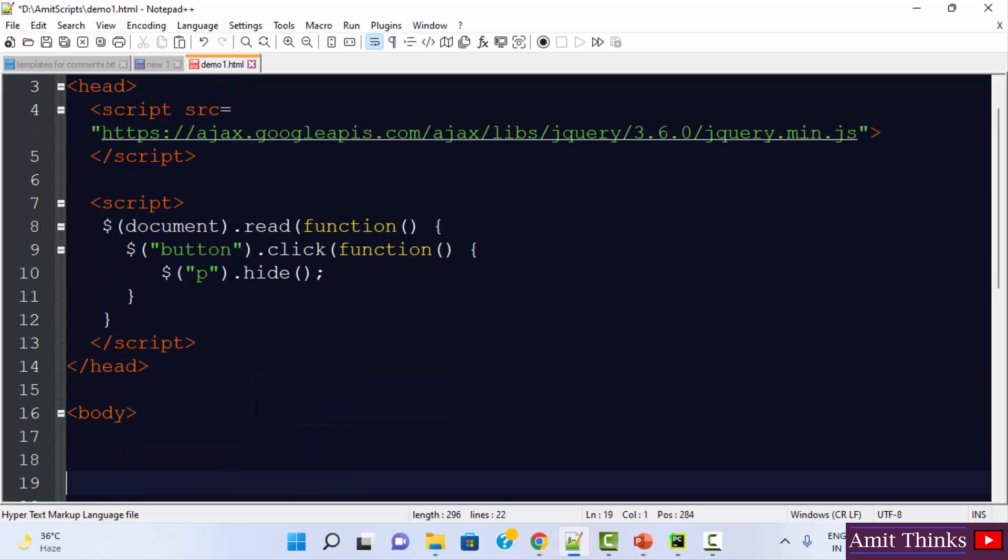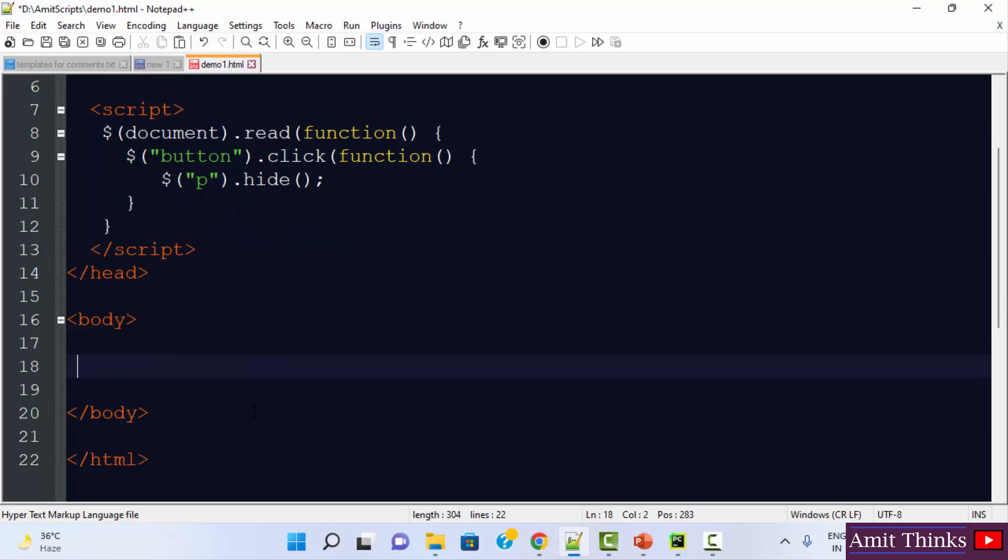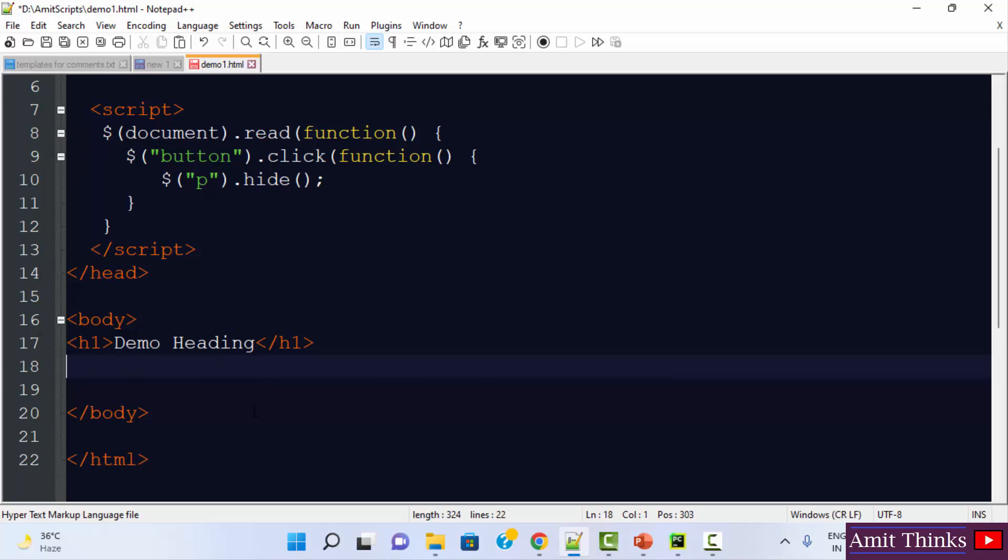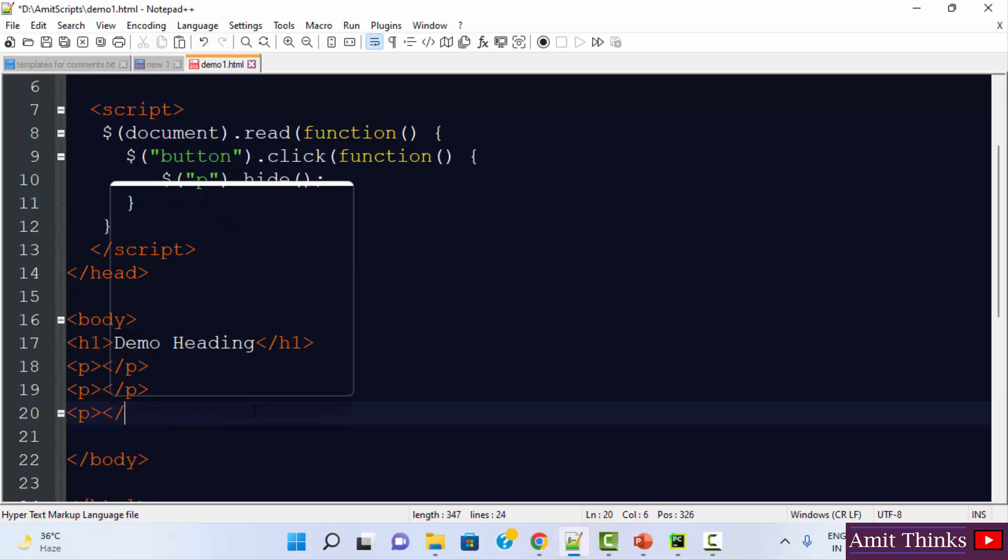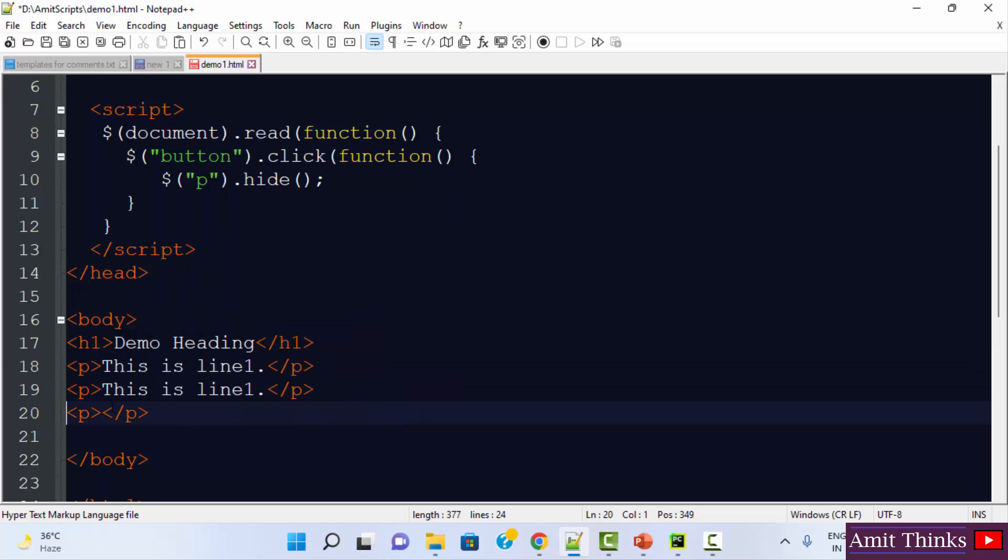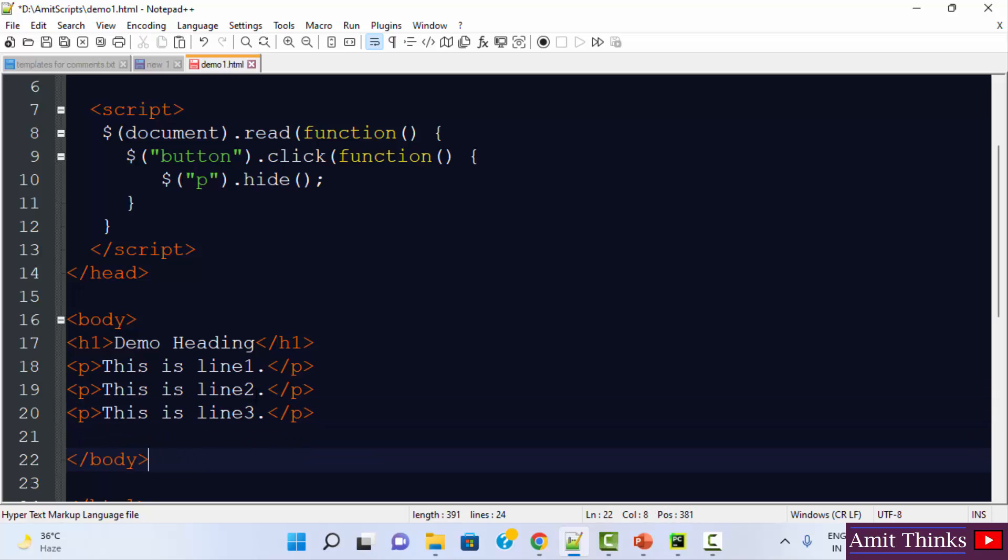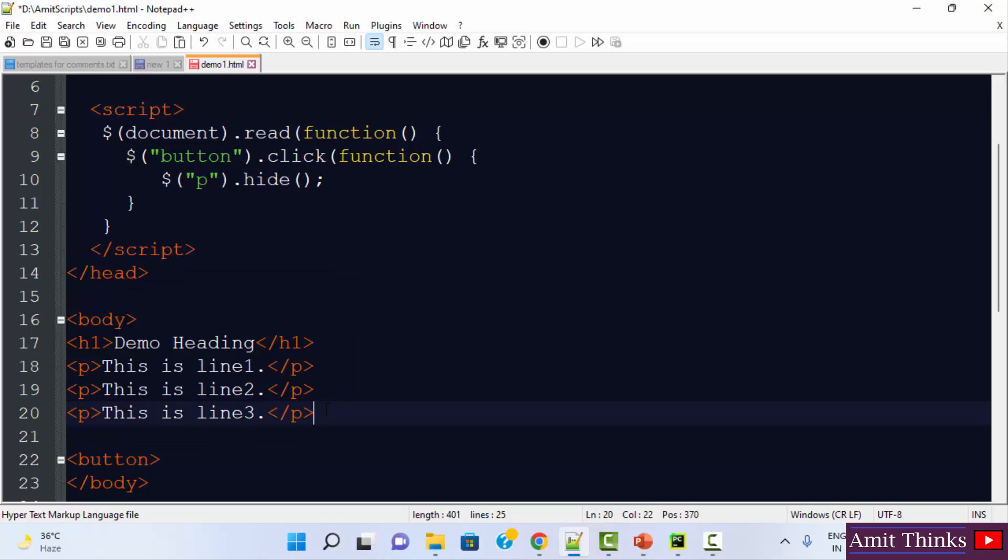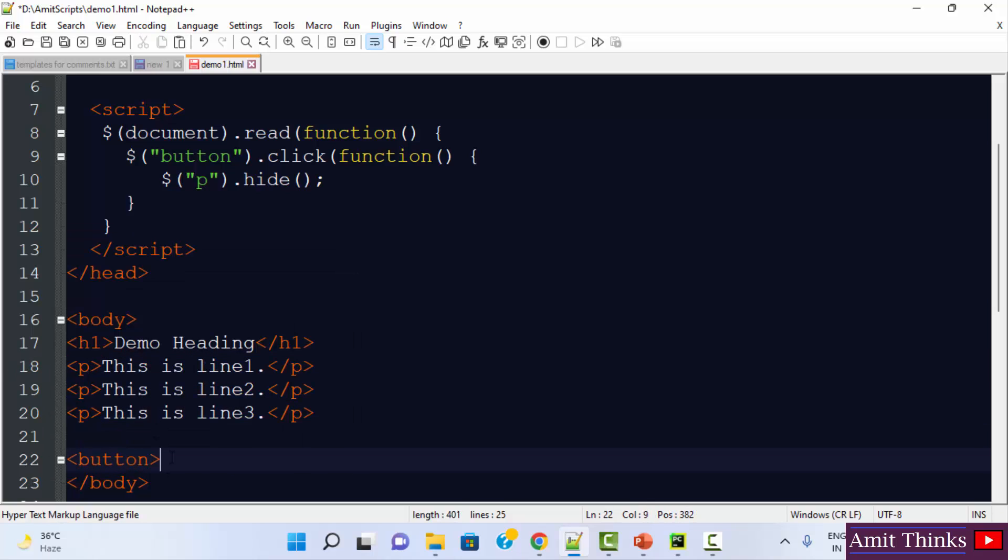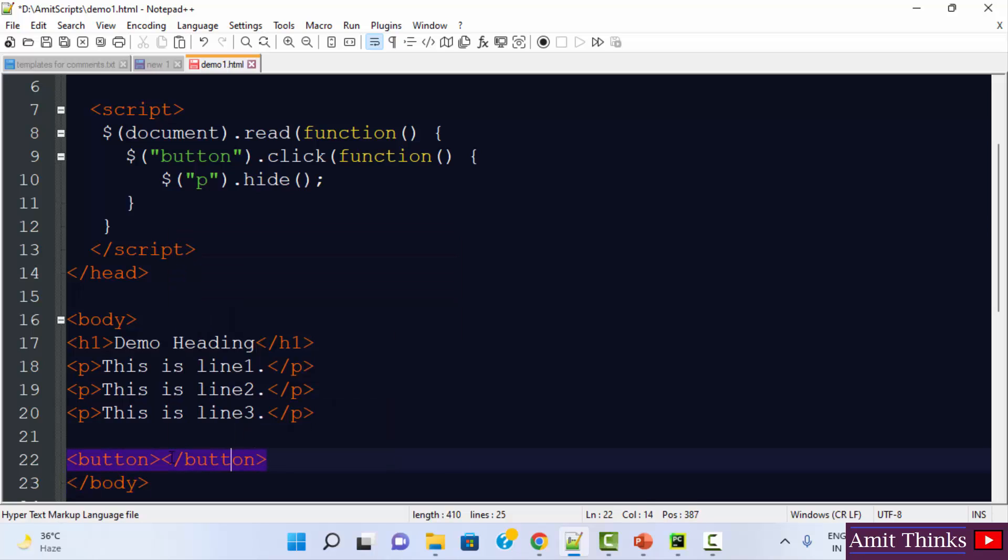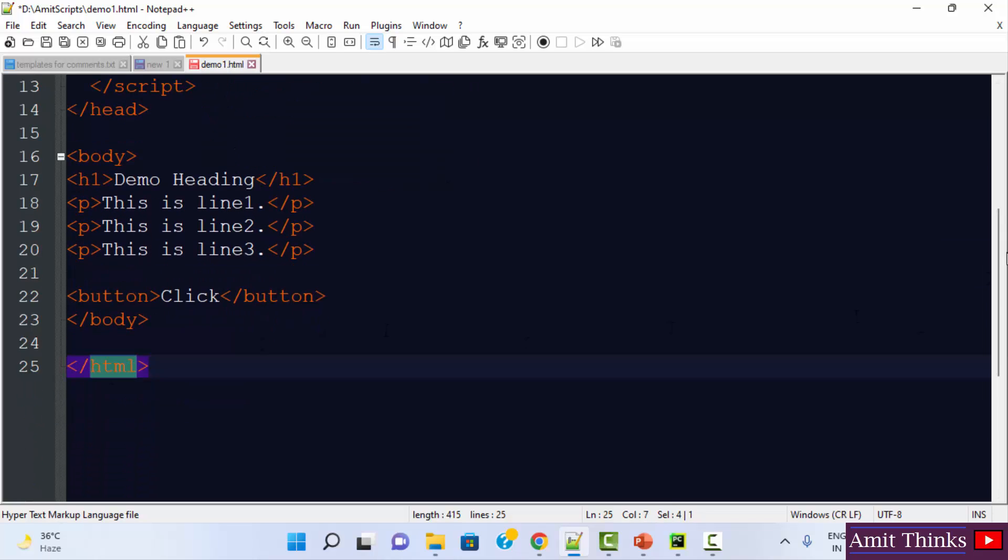Now we are inside our HTML body. I will first add, let's say demo heading. I closed it. Now I will add p tags. Write any demo text in it. So we added three lines. Now we will mention the button. So we will click on this button to hide the p tags. Now our code is finished. We have ended it with HTML.